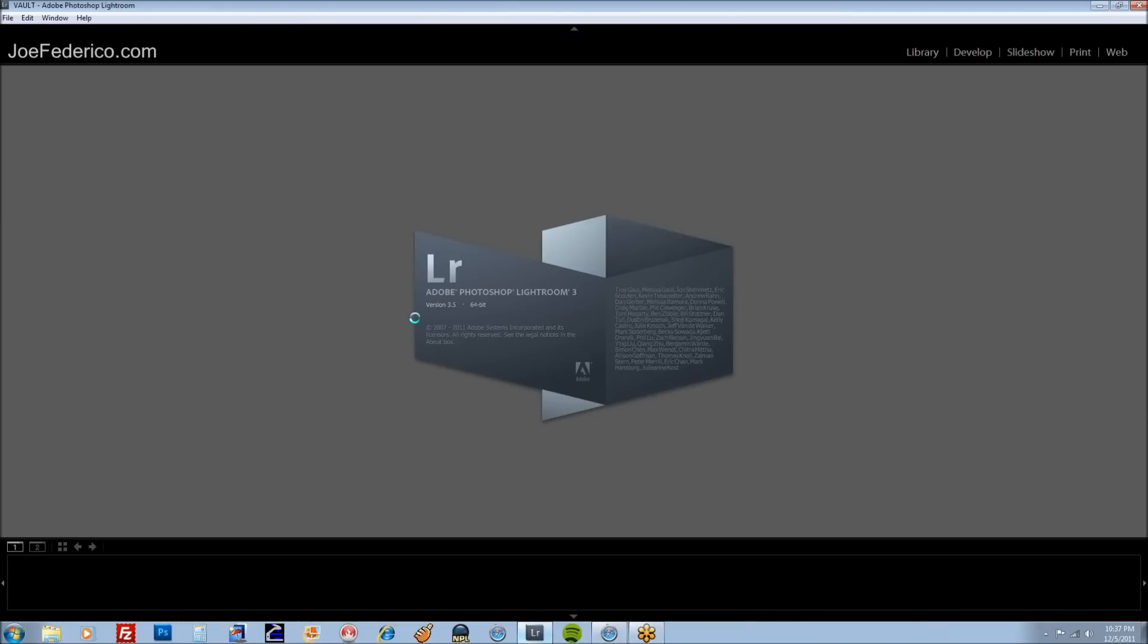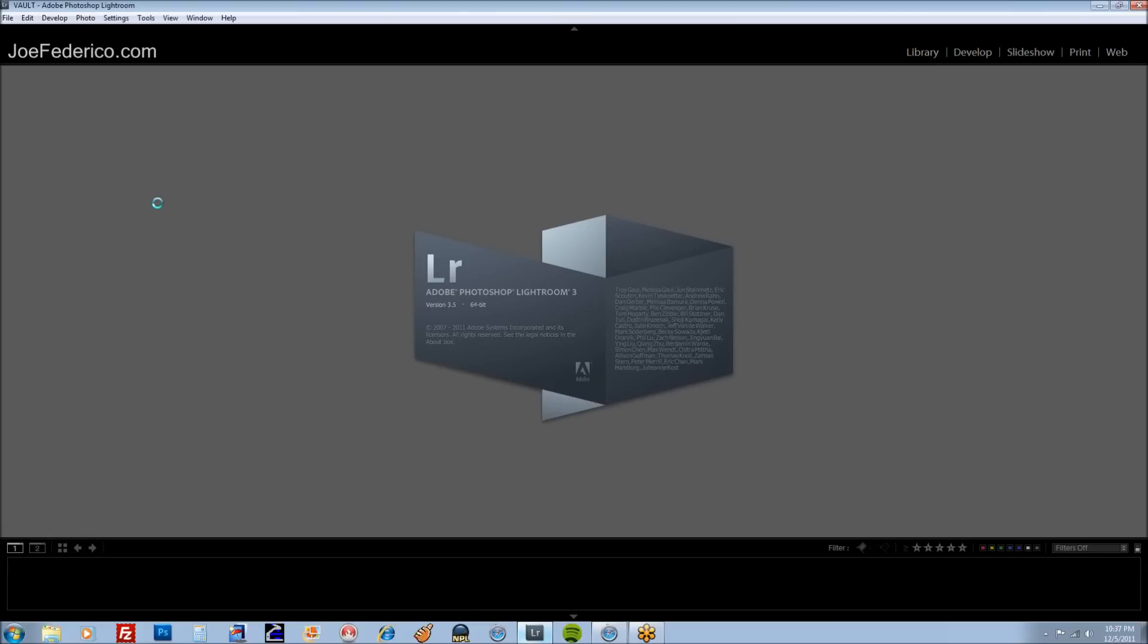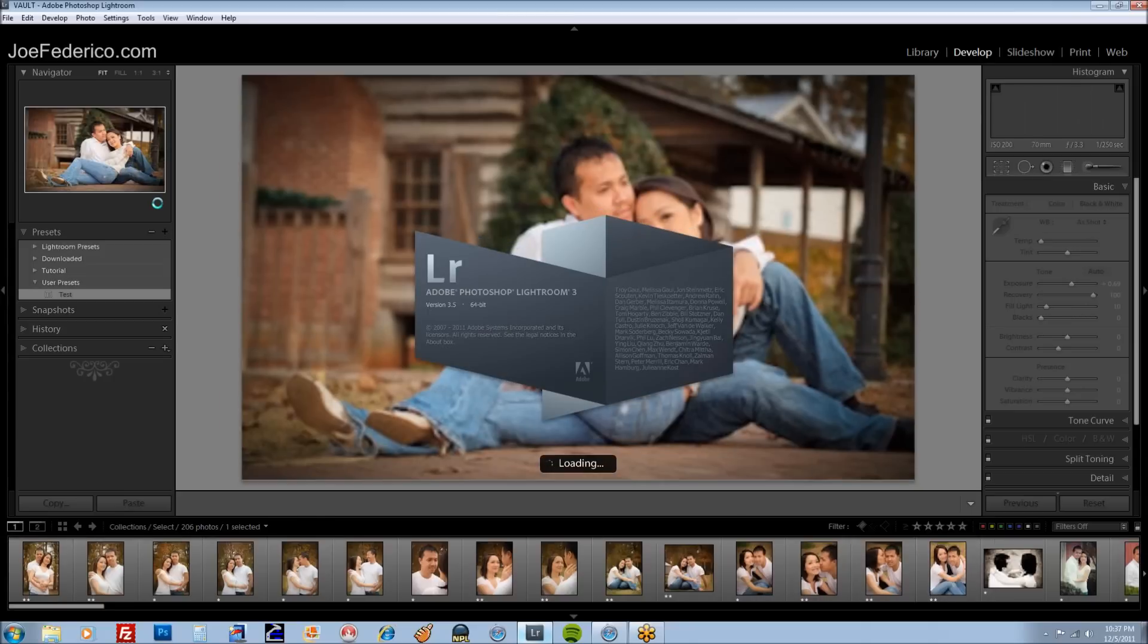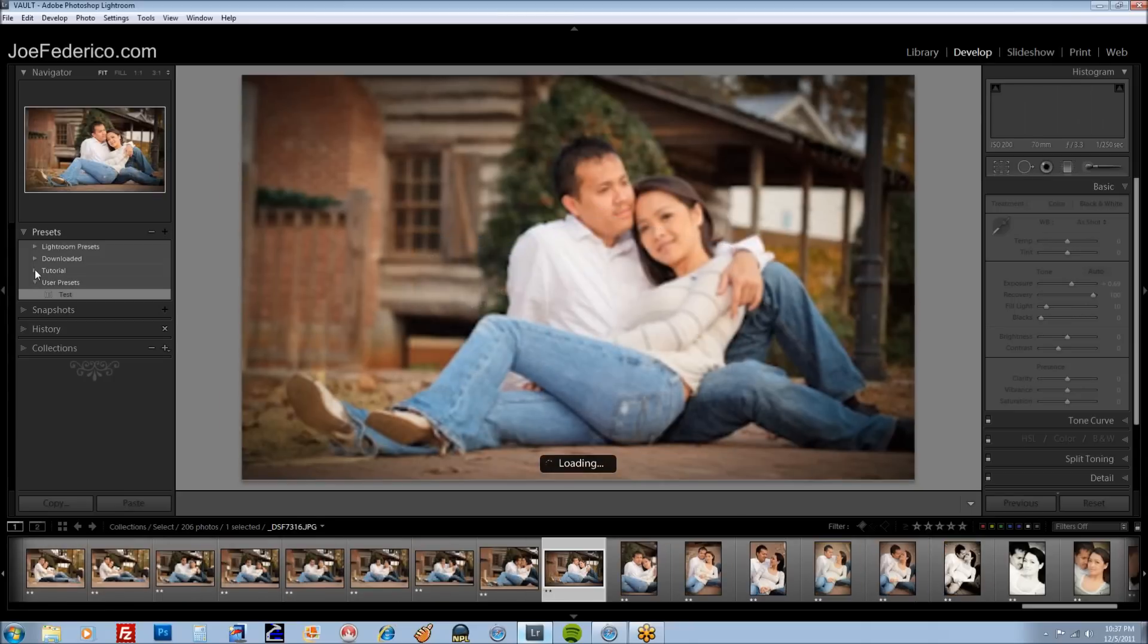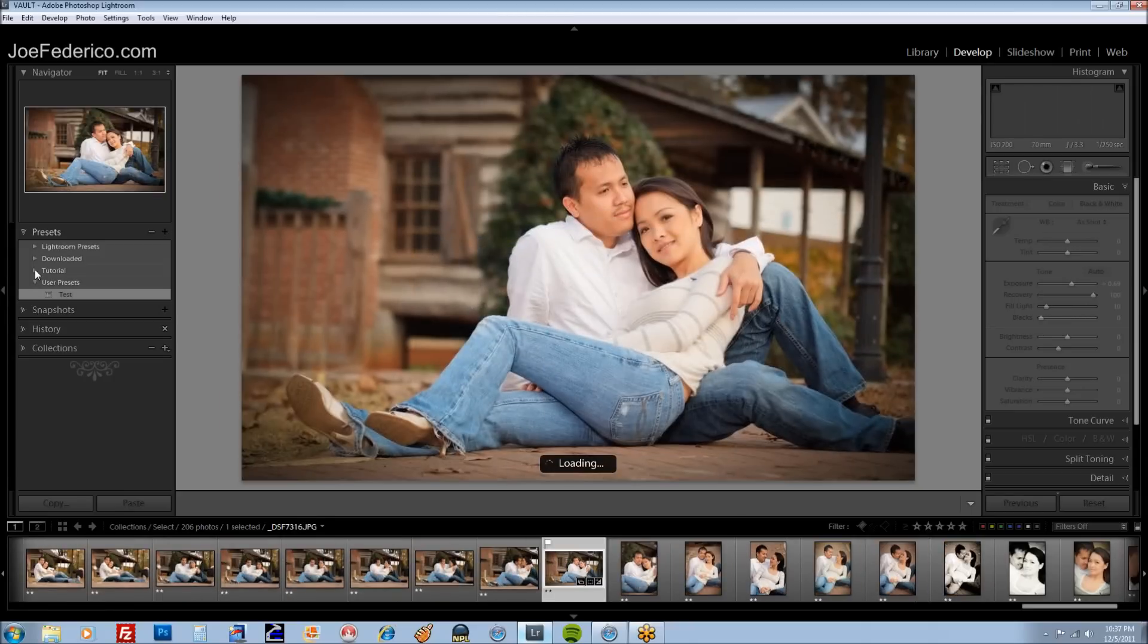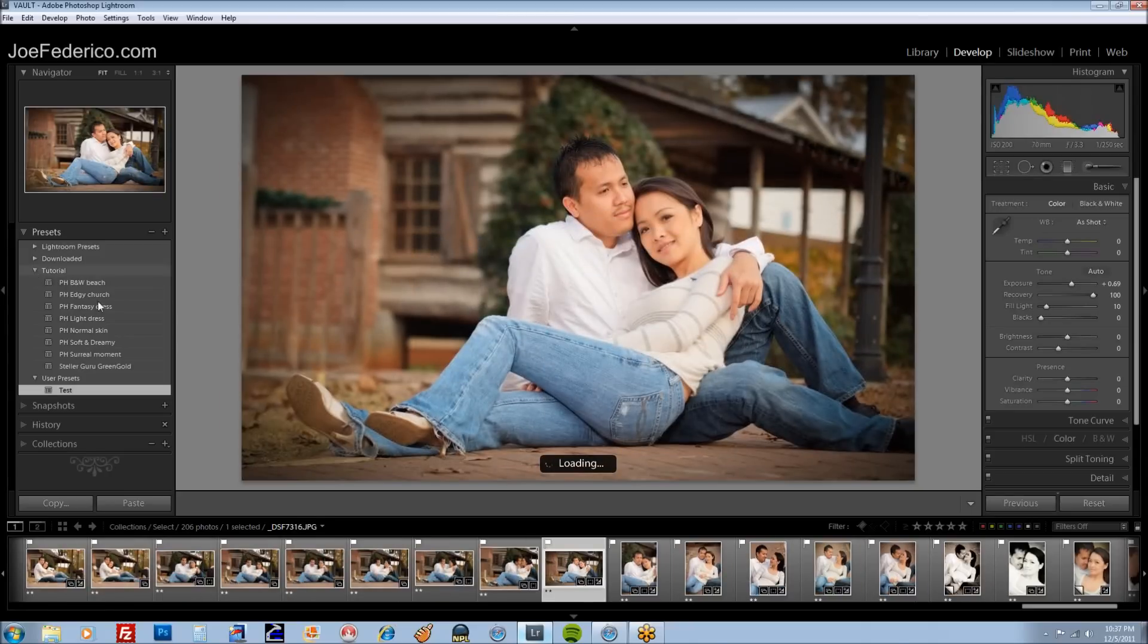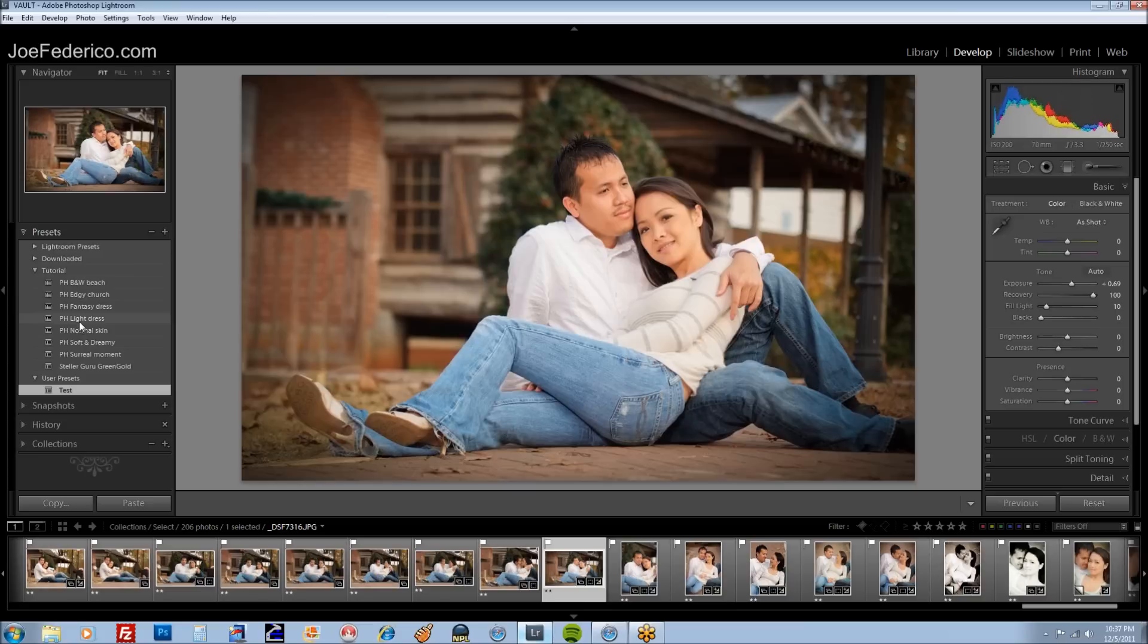And you will notice that those presets are located right in that tutorial folder that we made and ready to be used. So click on that little folder arrow. And there they are. So you can go ahead and start using them.